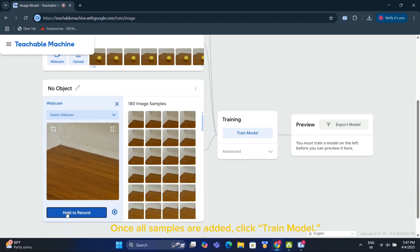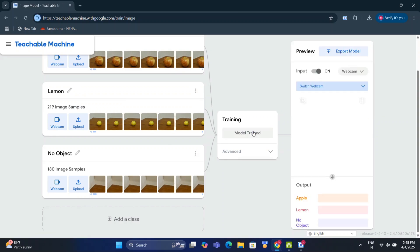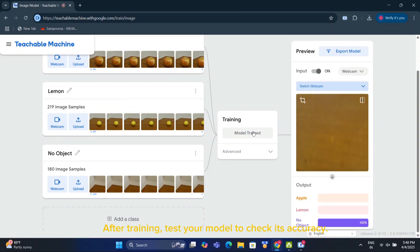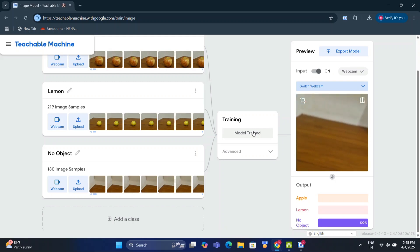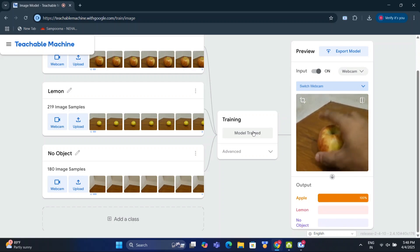Once all samples are added, click Train Model. After training, test your model to check its accuracy. If the results aren't accurate, add more images and retrain.